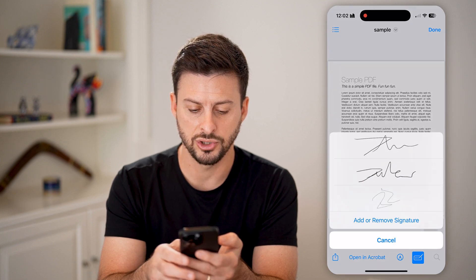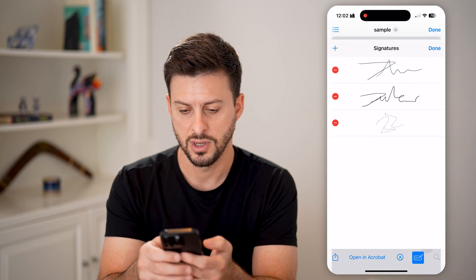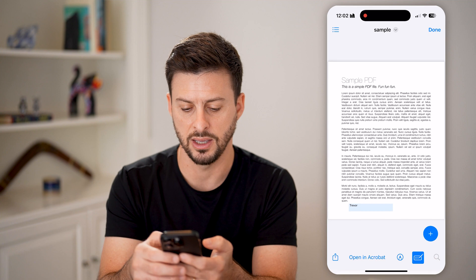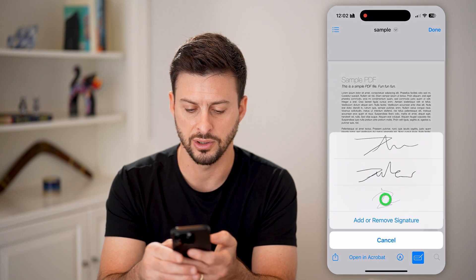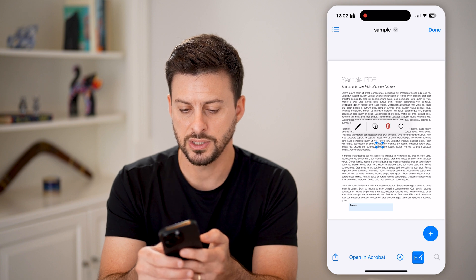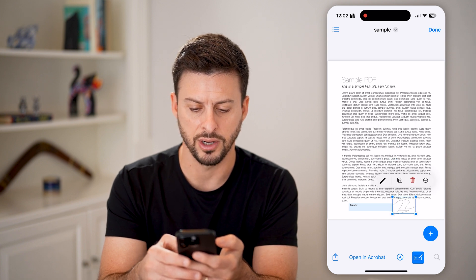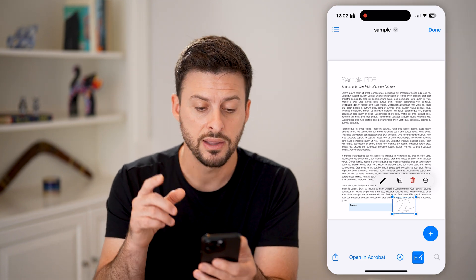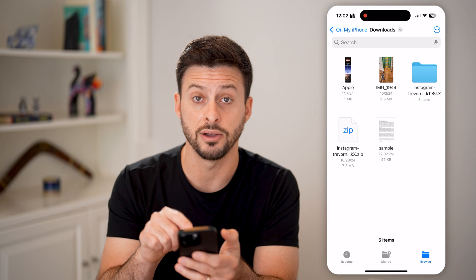Let's say I also wanted to sign it — I'm going to tap the little plus and hit Add Signature. I can choose add or remove signature, pick one of these, go back, add signature, and just do one of these. So just like that, I can sign it and put it right here. These are all built-in default things that you can do in the Files app.